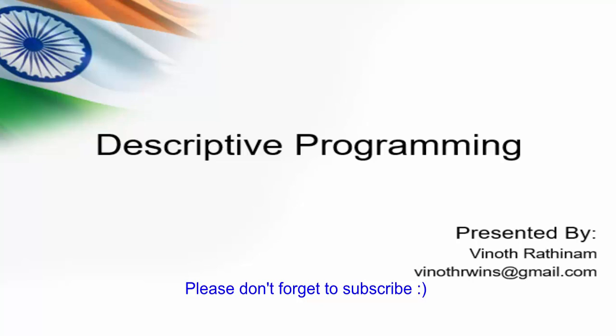In the previous video we have completed the description string. In this video we will learn description object with practical example.